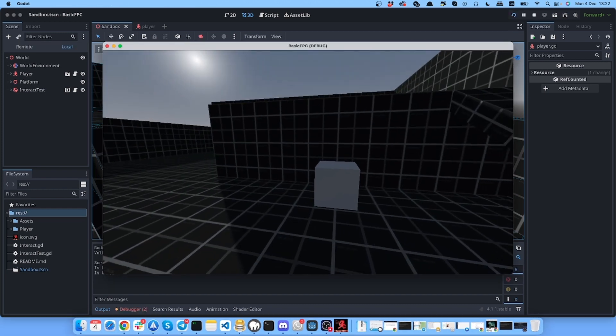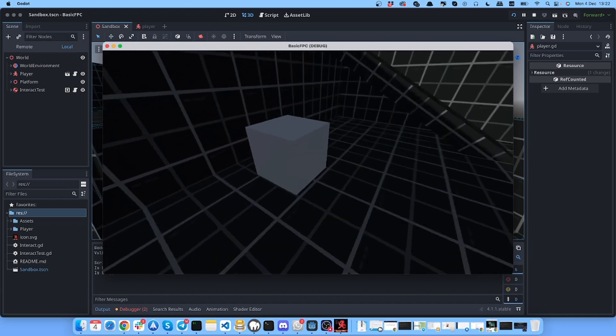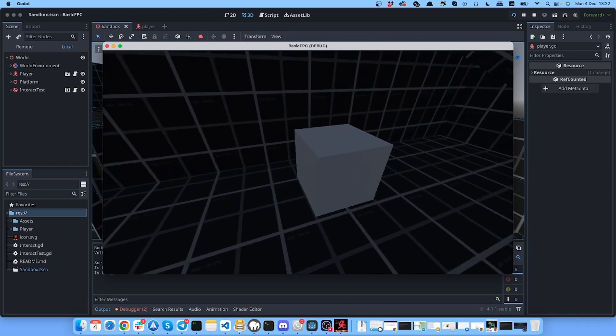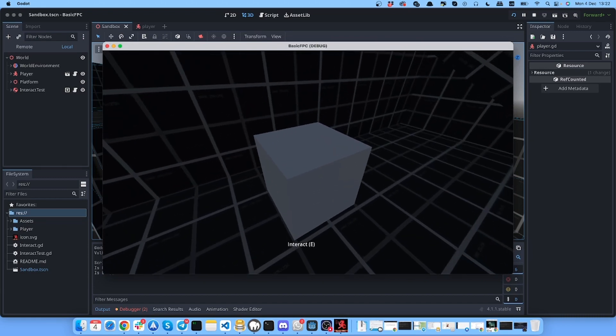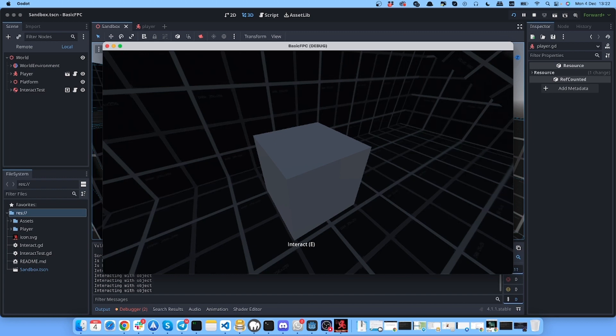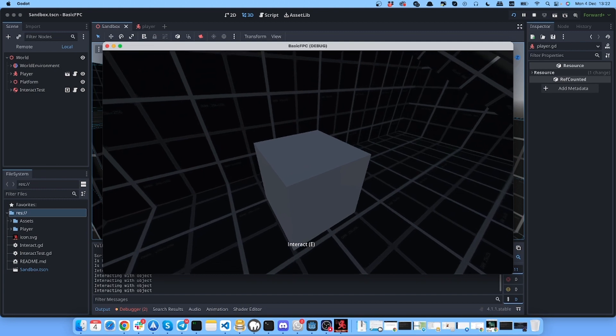We can come close to an object and there will be some label. If I click on E, then you see in the console it says that we are interacting with the object. So how to do this setup?